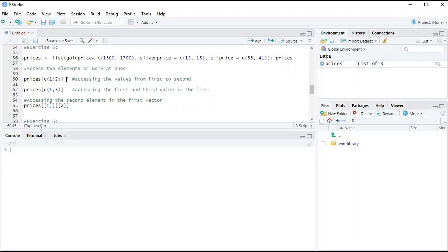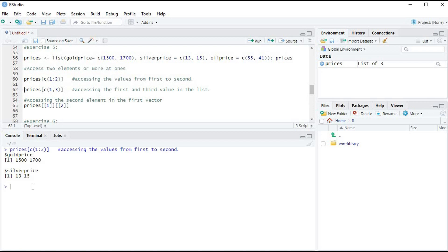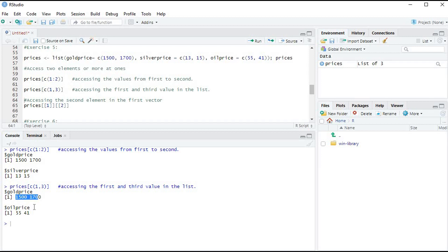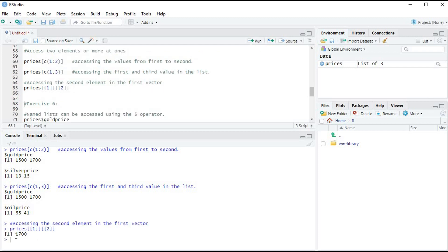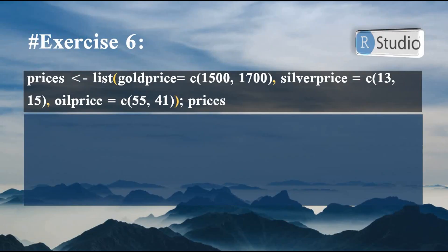In RStudio, running list[1:2] returns gold price and silver price. Running list[c(1,3)] returns gold price and oil price. Running list[[1]][[2]] returns 1700, which is the second element in the first vector (gold price for April). These demonstrate the various ways to access single or multiple elements from a list.